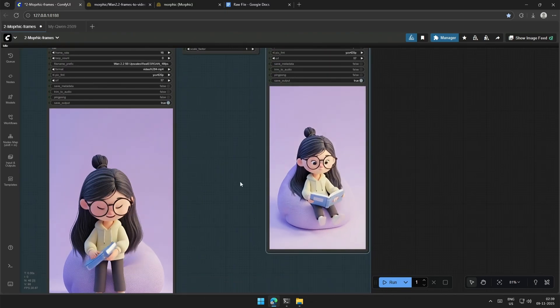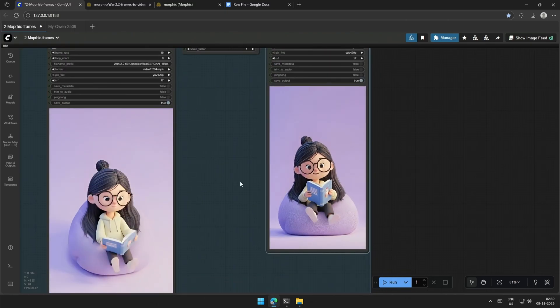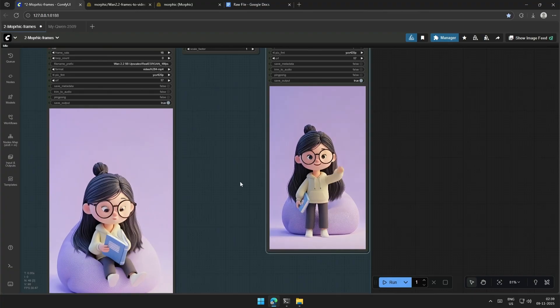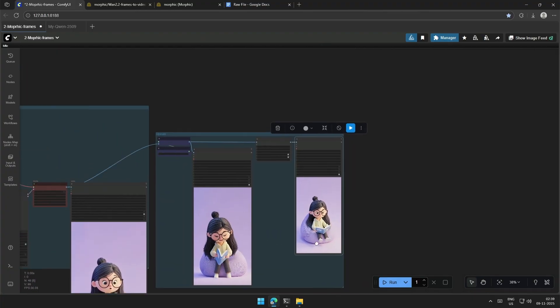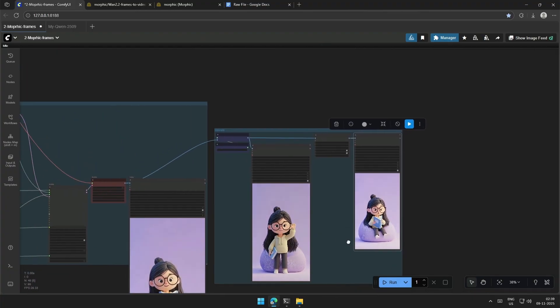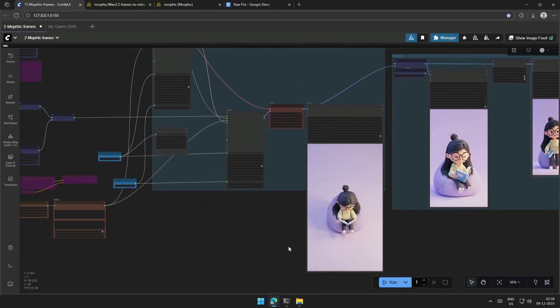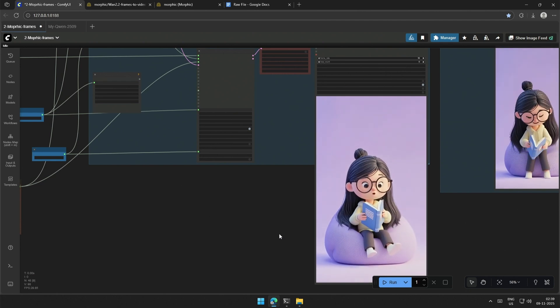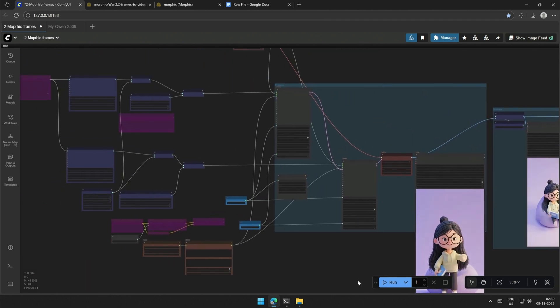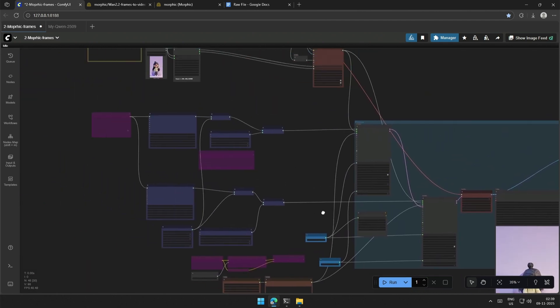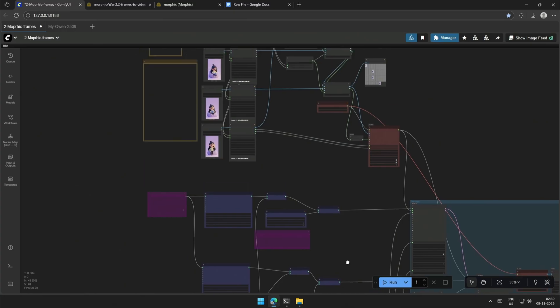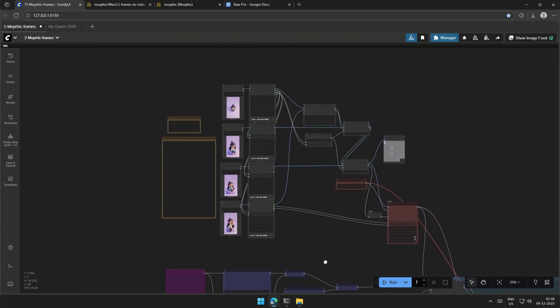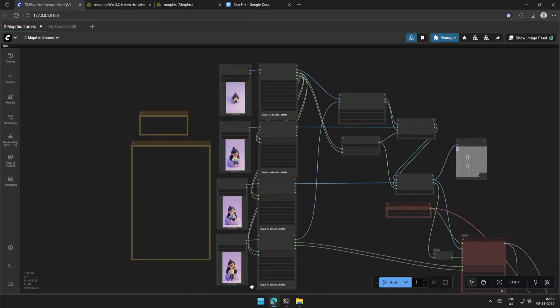The 32 fps will be a lot smoother than the previous one. The seed ID in the case sampler is fixed. So, once you get a decent result, activate this upscale node to upscale the video for final use. So, that is it in this video. I hope you have an excellent day.